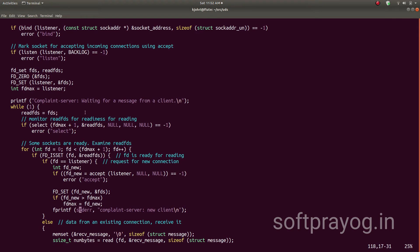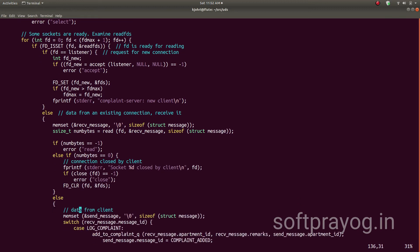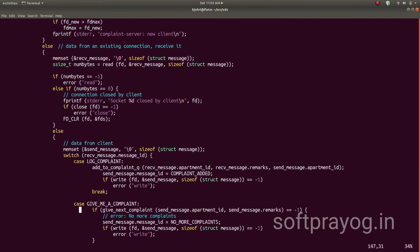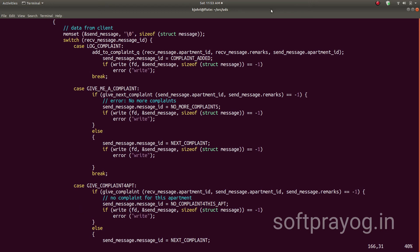In the while loop, we copy set FDs to set read FDs and block using the select call for file descriptors in set read FDs that are ready for input. When the select call returns, some sockets are ready for reading. We examine all the ready sockets one by one. If the socket is the listener socket, it is a connect request from a new client and we accept that connect request with the accept system call, and a new socket is created for further communication with the client. If it is not the listener socket, it must be an existing socket and we read the incoming messages from the client and respond accordingly.